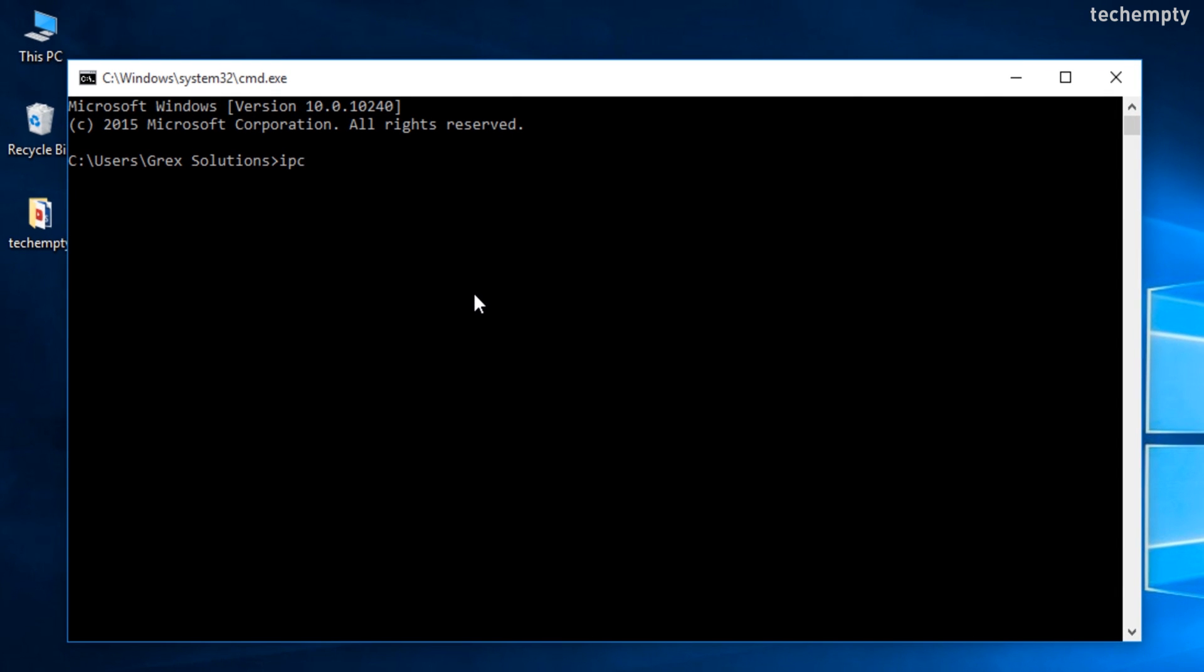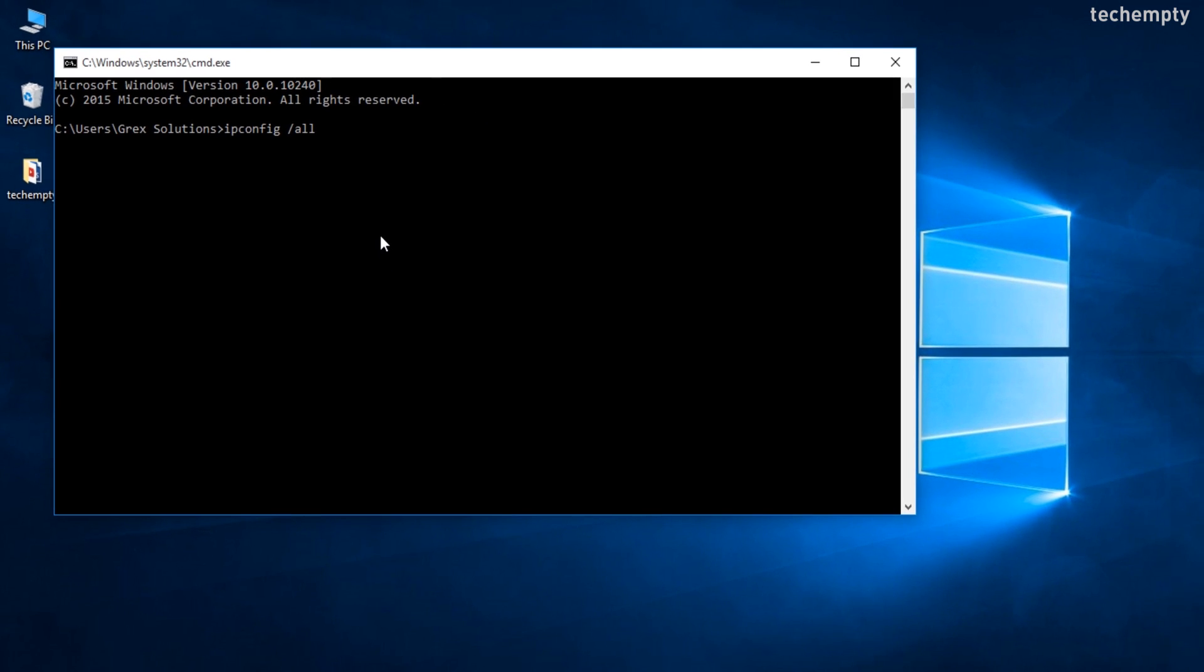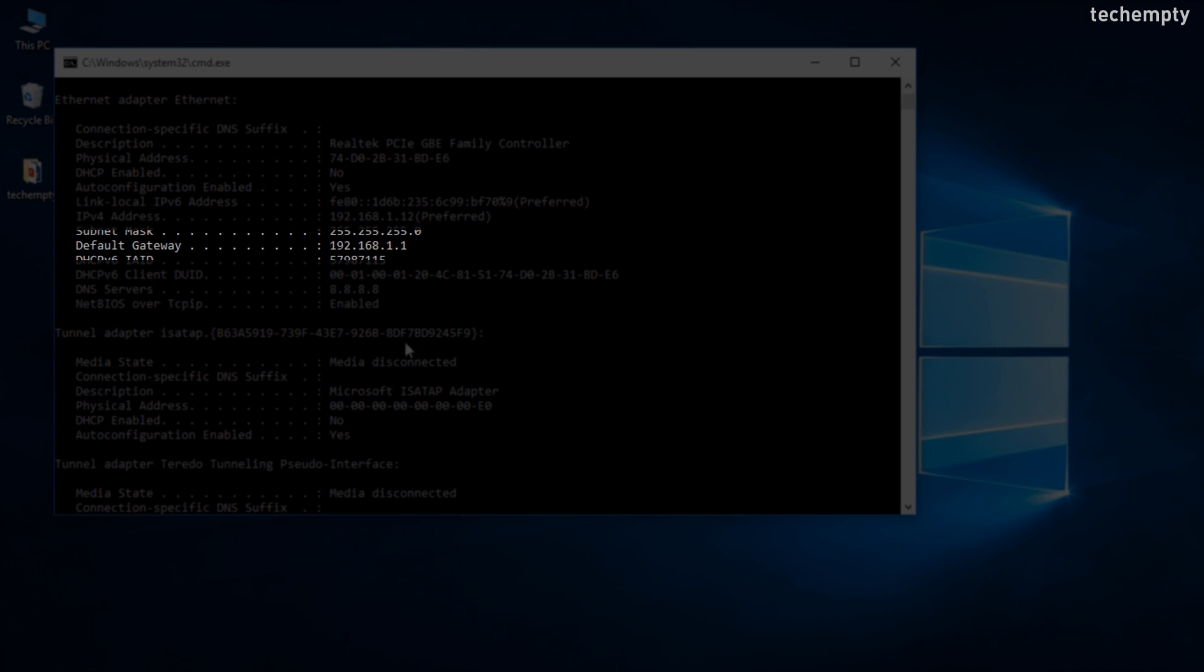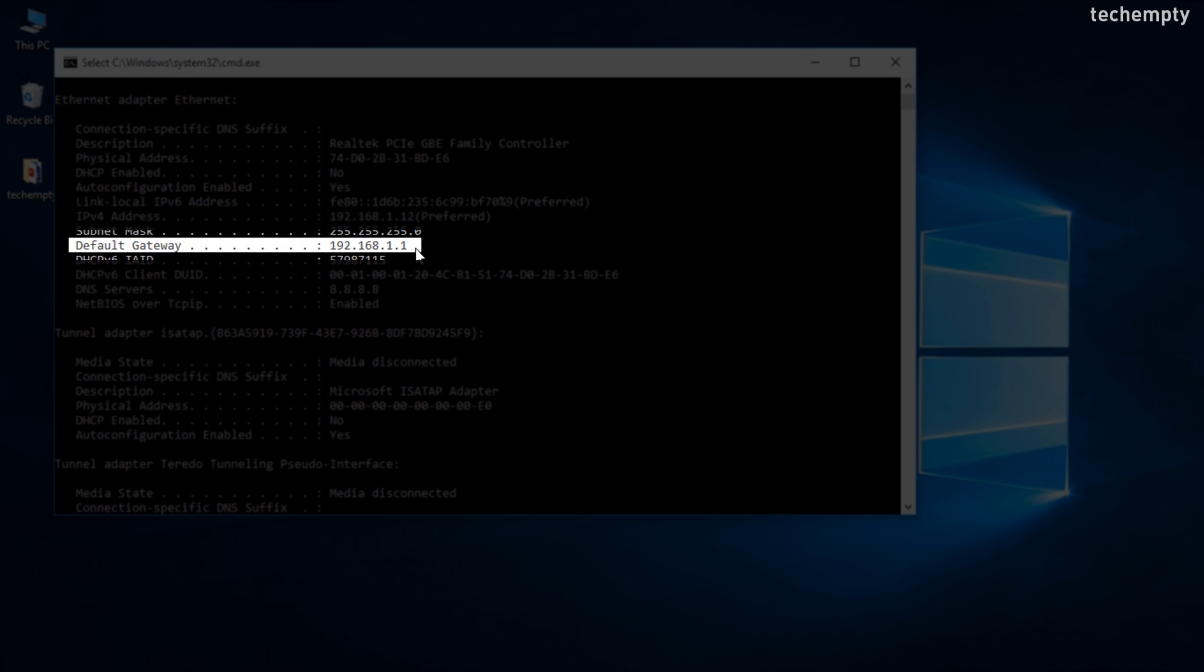Now, type the following command: ipconfig space slash all to view all the network configuration. Here, check for the default gateway and this will be your router login IP address.